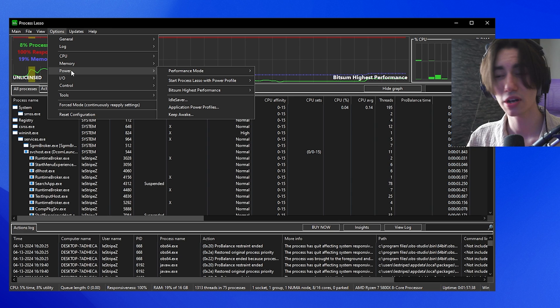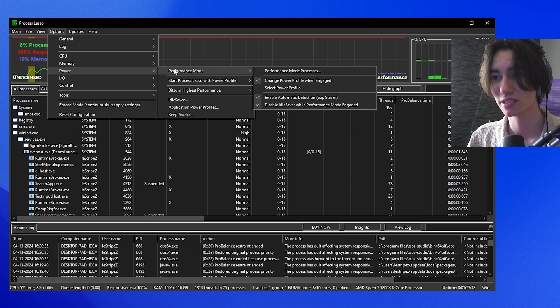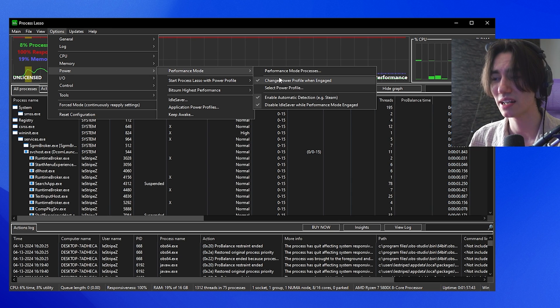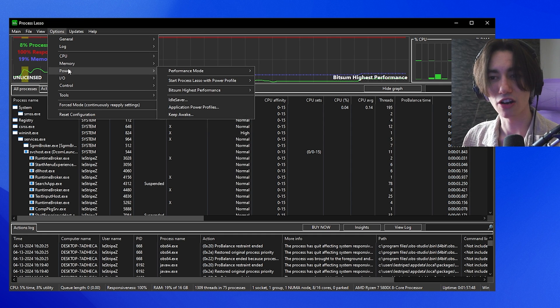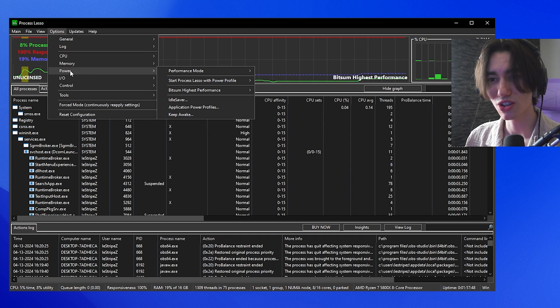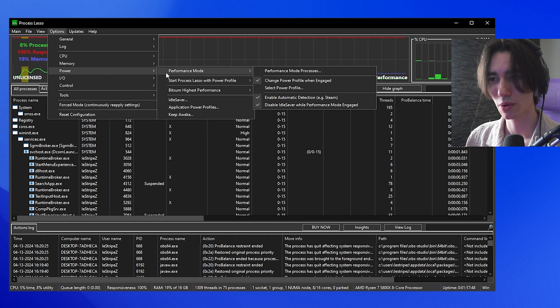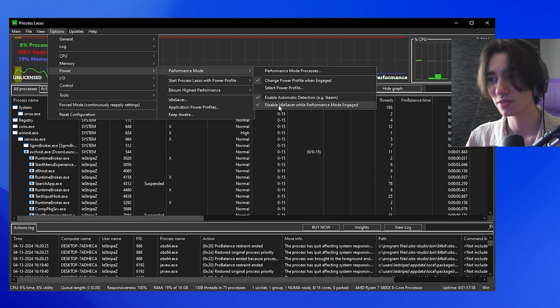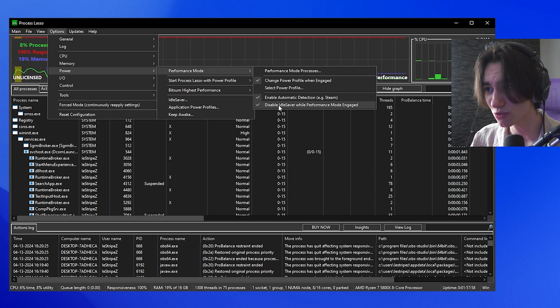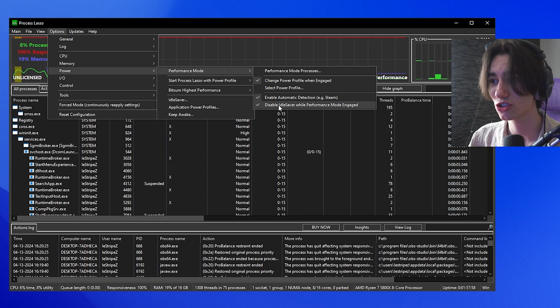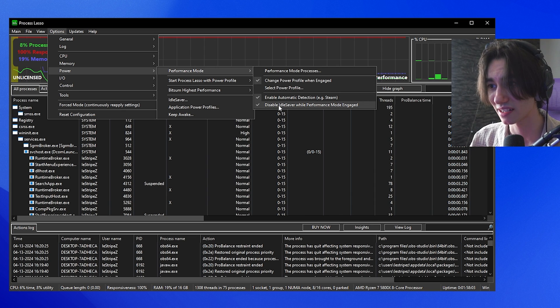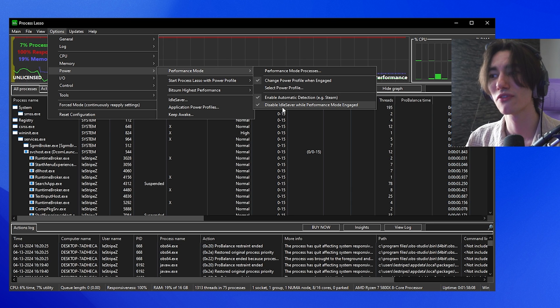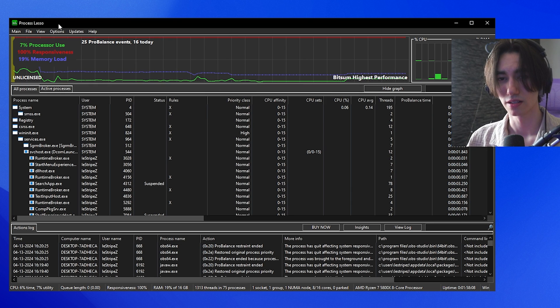Then go under Power again here under Options and there you can see Performance Mode. Make sure that change power profile when engaged is enabled. Then we're going to stay again under Options and simply go over to Power where we can see Performance Mode. And there we have these three options which also should be enabled: change power profile when engaged, enable automatic detection, and disable idle saver while performance mode engaged.